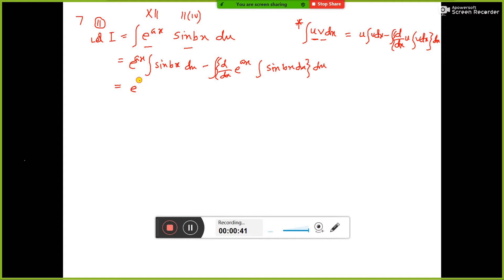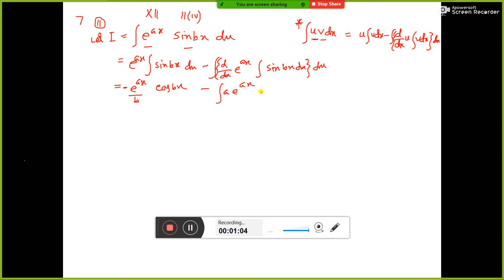Simplifying: e^(ax) · sin(x) integration gives cos(bx) divided by b. One minus sign will come, so you divide by b. The d/dx of e^(ax) is e^(ax)·a, since during differentiation the constant is multiplied. The integration of sin(bx) is cos(bx)/b, so a minus sign gives plus. We get minus e^(ax)/b · cos(bx).